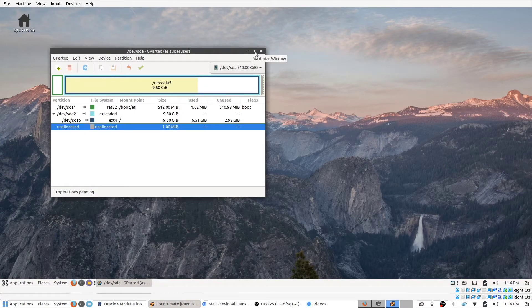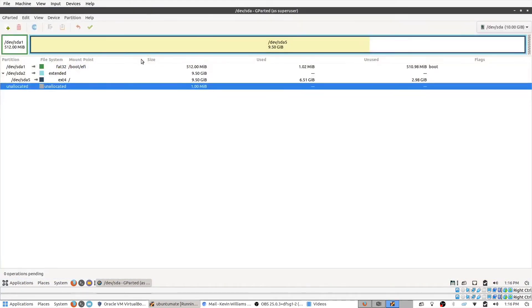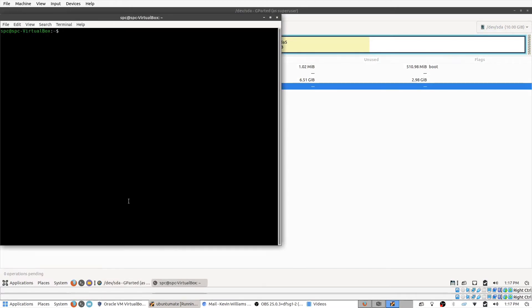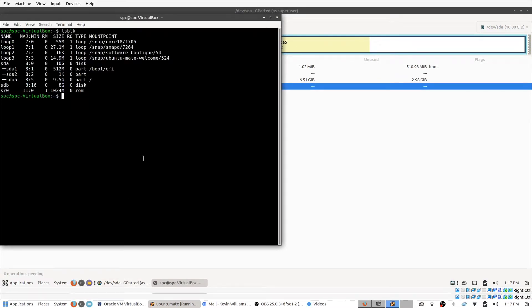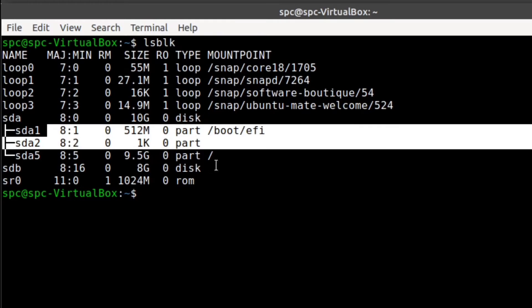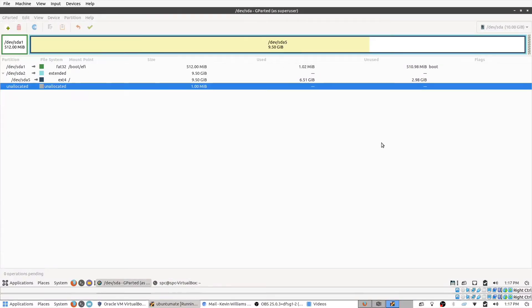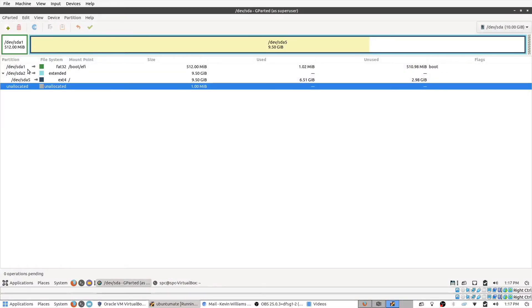So this window shows you one drive at a time, and you can see here that there's three different partitions shown for drive sda, which matches what we saw in the terminal. You can see there are three partitions: sda1, 2, and 5. This has 1, 2, and 5, not including this unallocated part. We can ignore that.